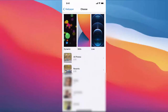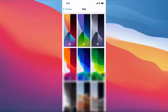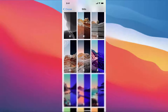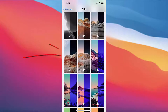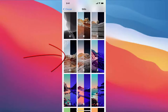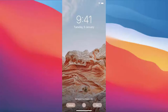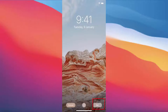Let's say I want to choose from Stills. I'll scroll down a little and choose a wallpaper. I'll press on the wallpaper I want, which will show me a preview of the wallpaper.